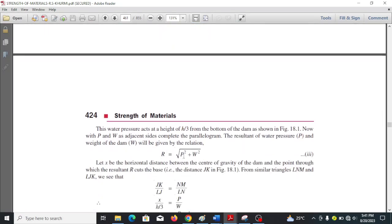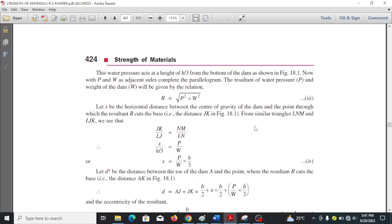If R squared equals P squared plus W squared, then taking the square root of both sides gives R equals the square root of P squared plus W squared. This is equation 3. Now let x be the horizontal distance between the center of gravity of the dam and the point through which the resultant cuts the base.